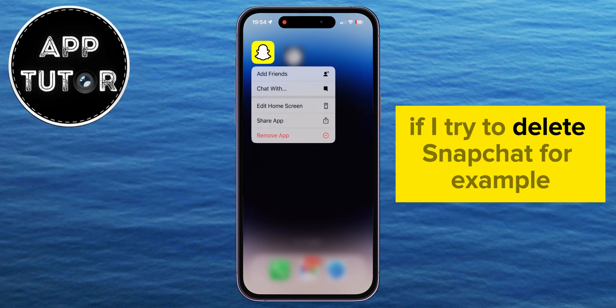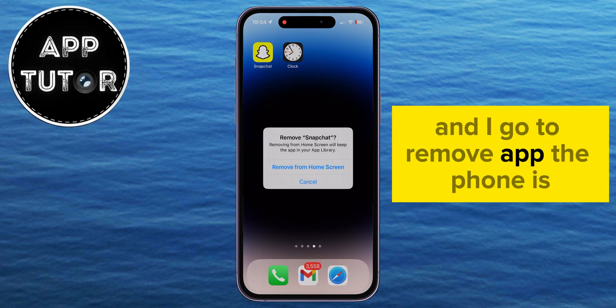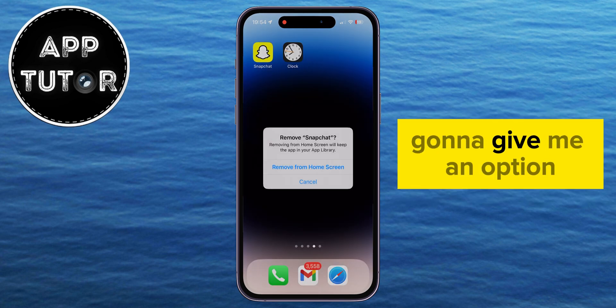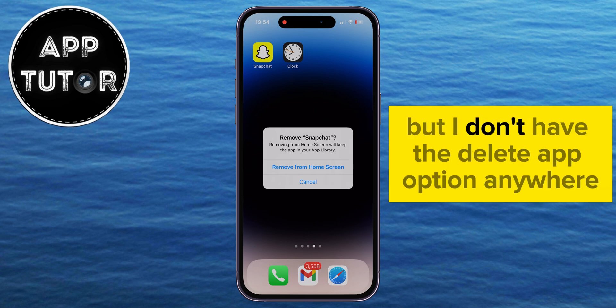If I try to delete Snapchat, for example, and I go to Remove App, the phone is going to give me an option to remove the app from the home screen, but I don't have the Delete App option anywhere.